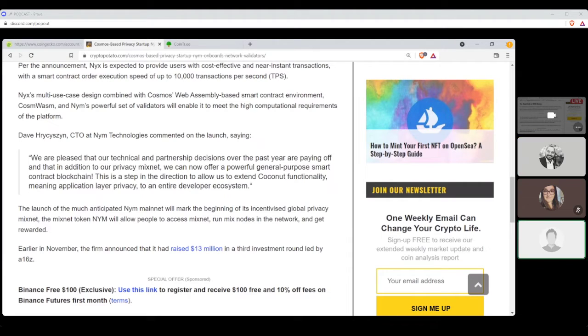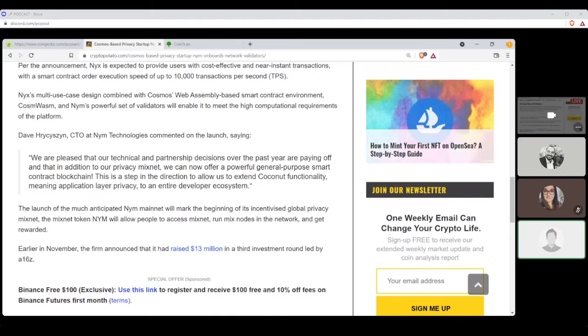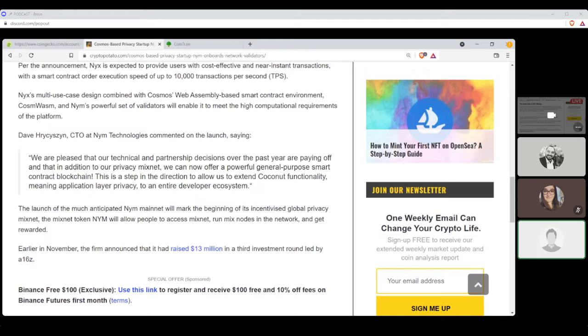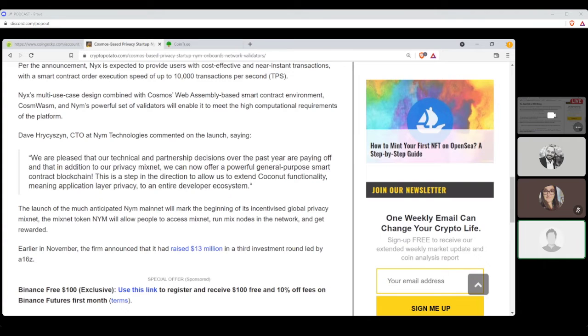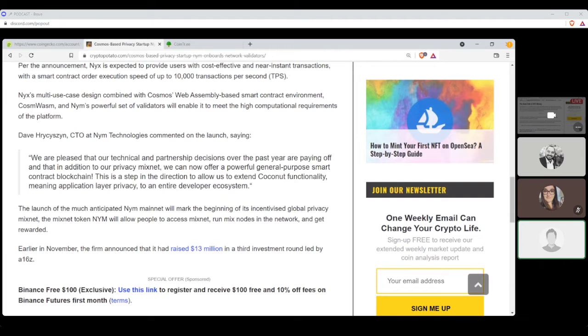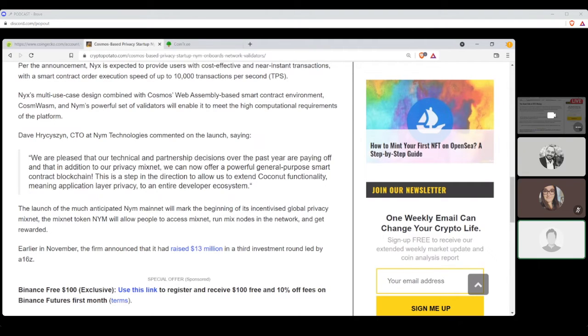NIM has also revealed that its development team has enabled smart contract uploads to its Cosmos-based blockchain, dubbed NYX, or Nix, a general-purpose smart contract blockchain. Further announcement, Nix is expected to provide users with cost-effective and near-instant transactions with a smart contract order execution speed of up to 10,000 transactions per second, or TPS. Nix's multi-use case design combined, the Cosmos Web Assembly-based smart contract environment, or Cosmwasm, and NIM's powerful set of validators will enable it to meet the high computational requirements of the platform.